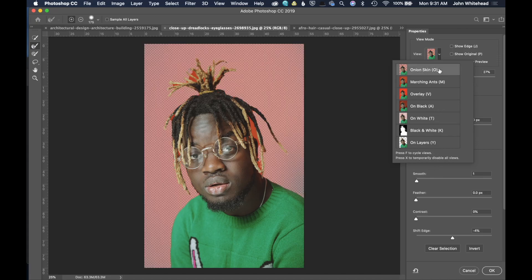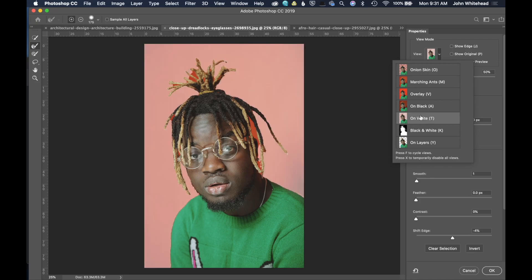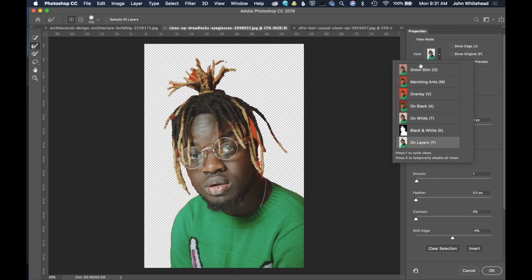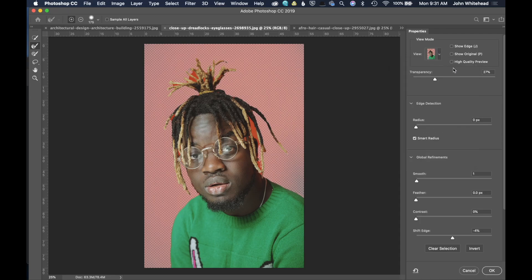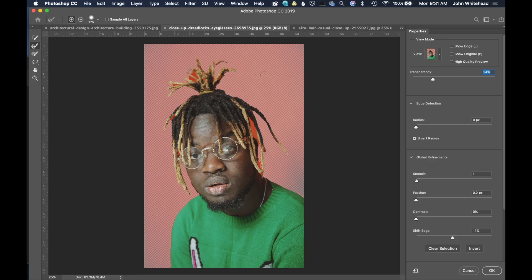I'm going to click on Onion Skin. Onion Skin is showing us where that old red background is, and that's very helpful because now I can see where I need to take that out of the image. We have marching ants, overlay, on black, on white, on black and white, and on layers. We also have the ability to show edge, show original, and high quality preview. We also can change the transparency level — increasing it makes it more transparent, and bringing it back down makes it less transparent. What we need to see is the area that we need to select.